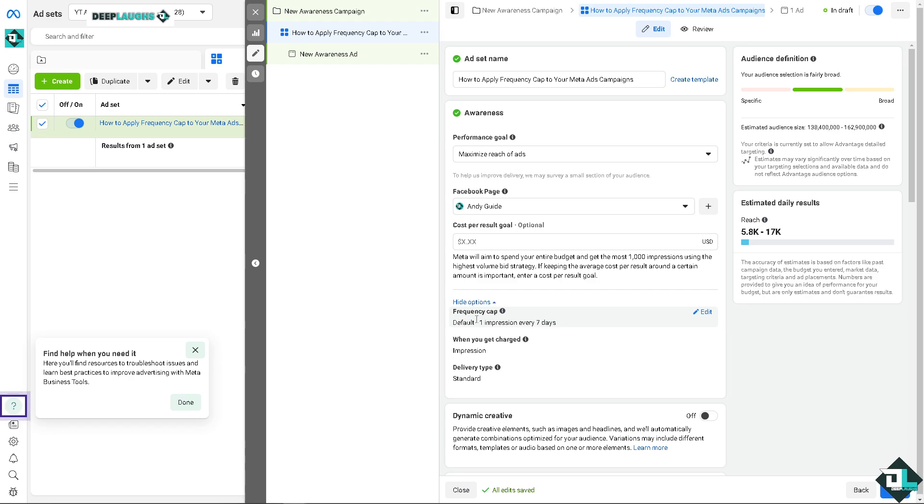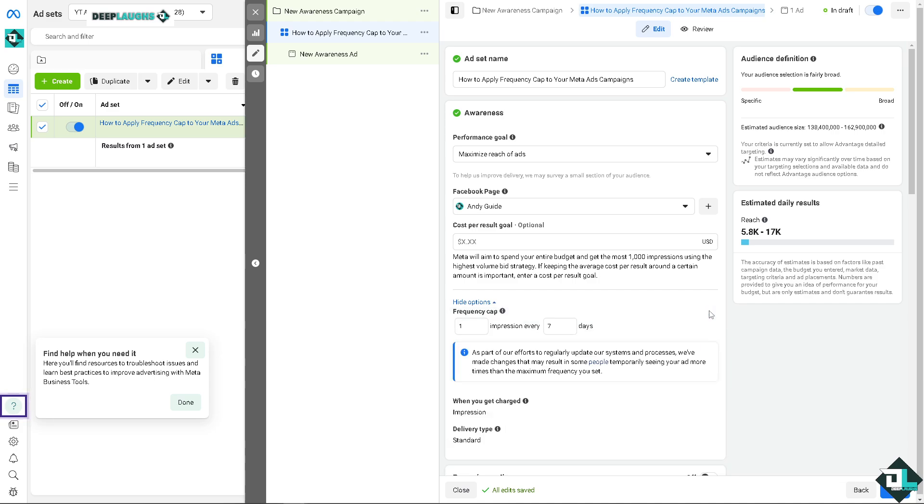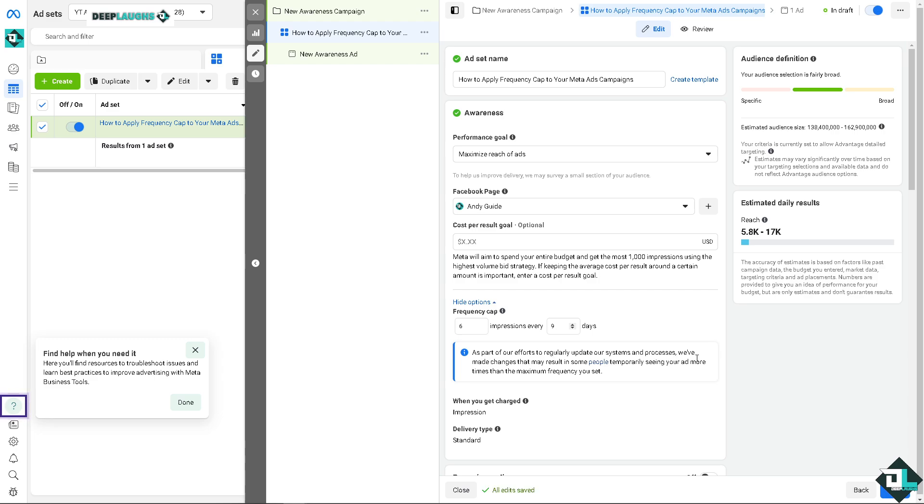If keeping the average cost per result around a certain amount is important, you need to enter a cost per goal. All right, now you see there's going to be a show more options here, all right, wherein you can put in the frequency cap. Okay, so that means now, for example, you need to click on the edit button here, the pencil icon. For example, you wanted to have like maybe six impressions every nine days.